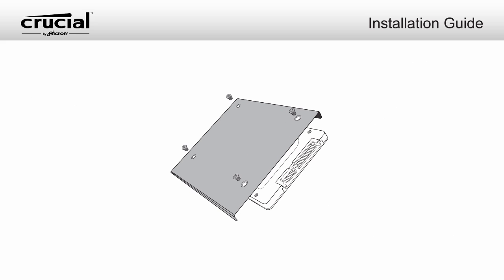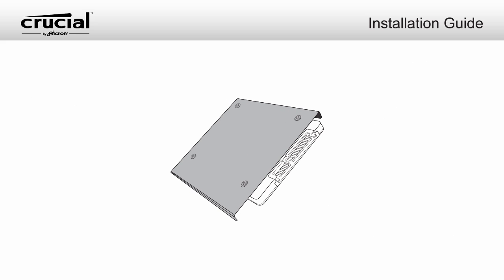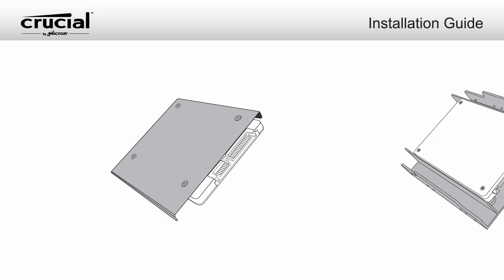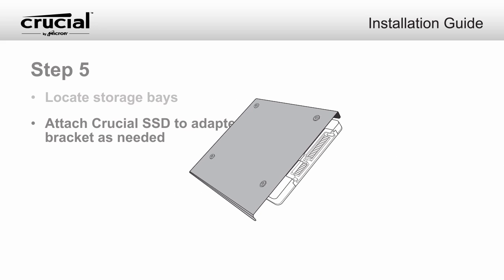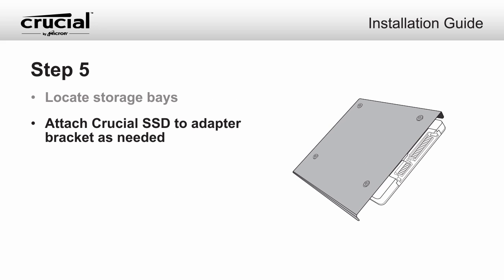In order to install the 2.5-inch SSD in a 3.5-inch or 5.25-inch bay, you will need to attach the drive to an adapter bracket, which will keep it secured in the open space. Adapter brackets are available at Crucial.com.